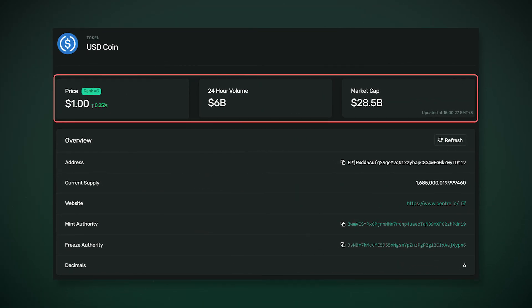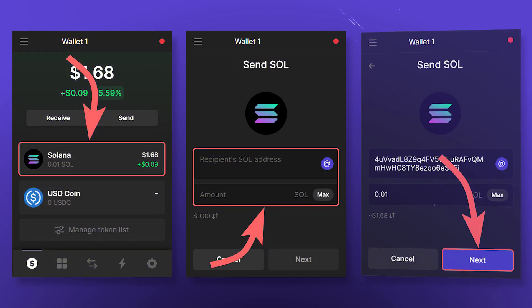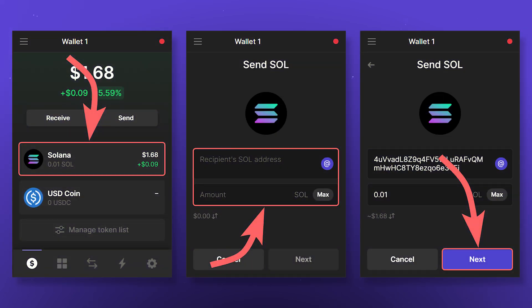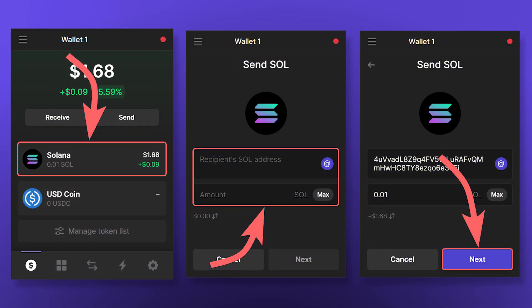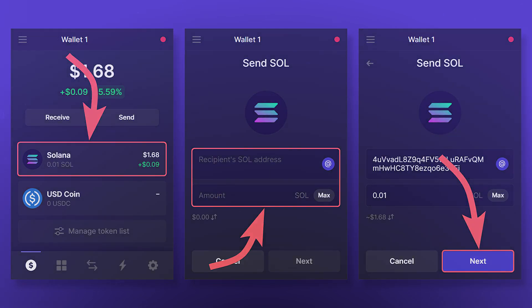You should pay particular attention to the information about the token so as not to fall for scammers — it must match the real data. You can also get the smart contract address on CoinMarketCap in the contracts section on the token's page. To send SOL or other Solana network tokens, select the desired cryptocurrency and click Send. Enter the address and the amount to send, and then click Send again.